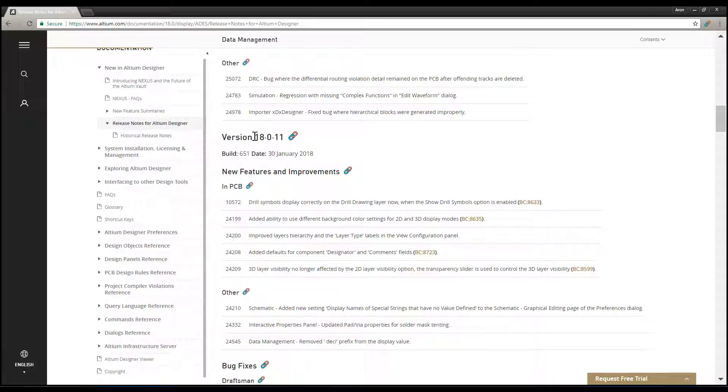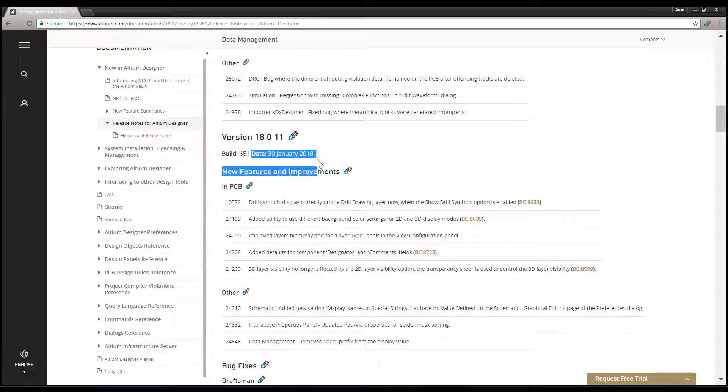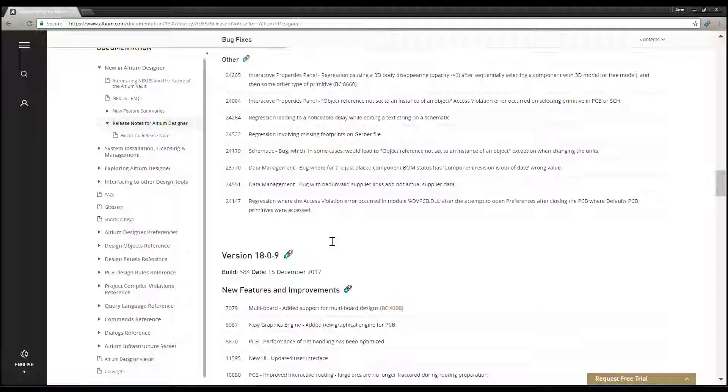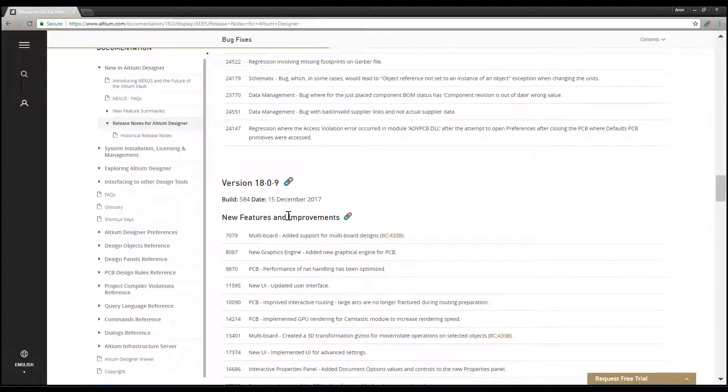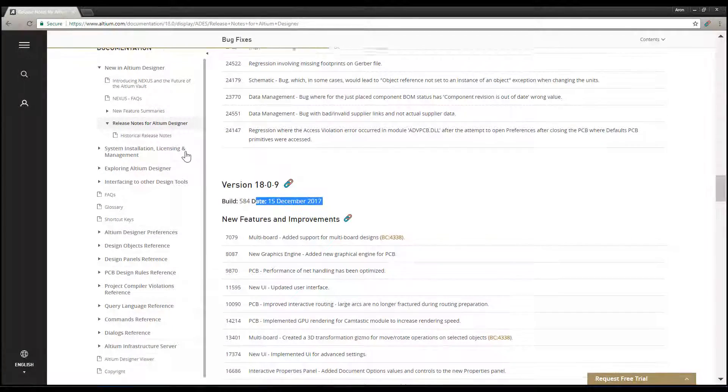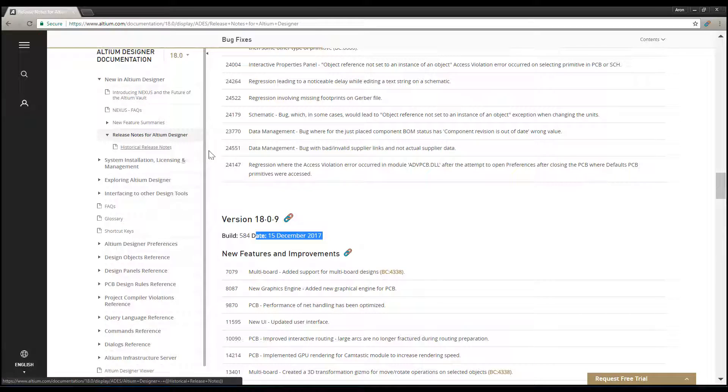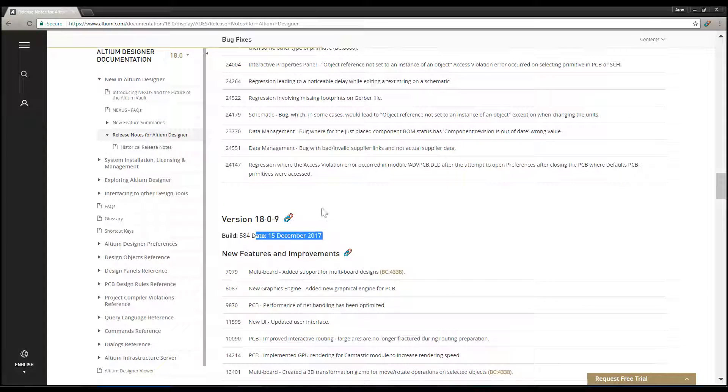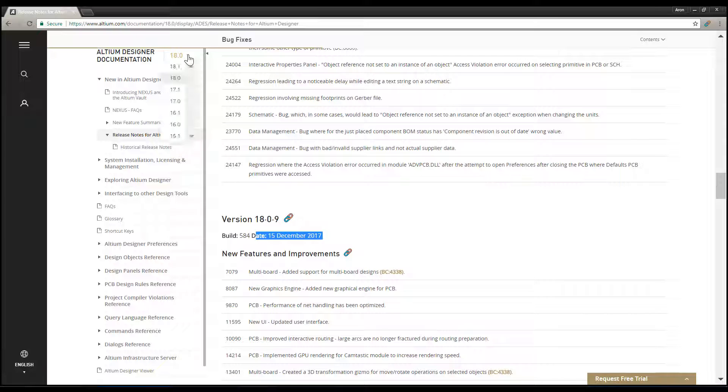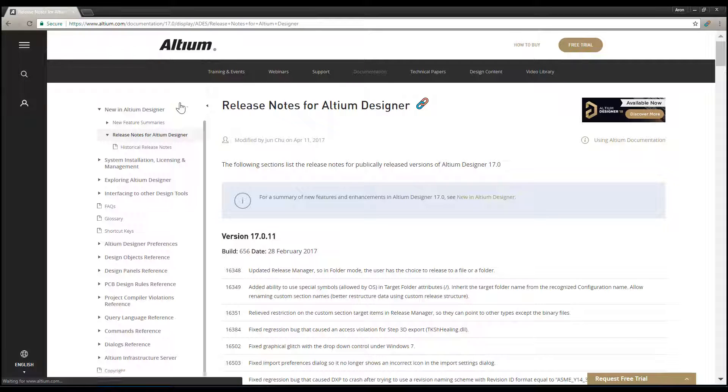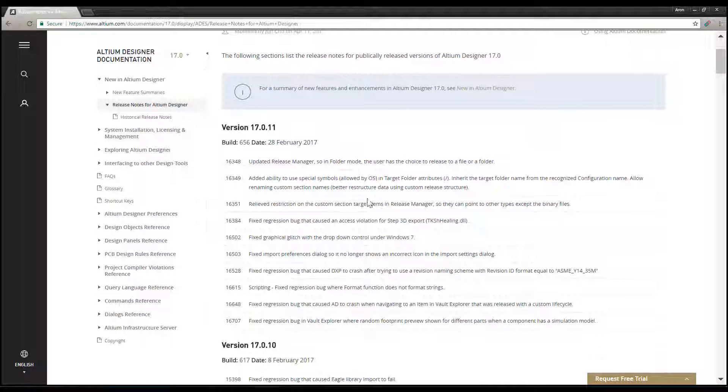With a subscription expiration date of December 15th, 2016, it is safe to say that we need to be looking for an early version of Altium Designer 17, as Altium's yearly release is normally a month or so before the end of a year. In the upper left corner of the page, above the Context menu, select 17.0 from the Altium Designer documentation drop-down menu.